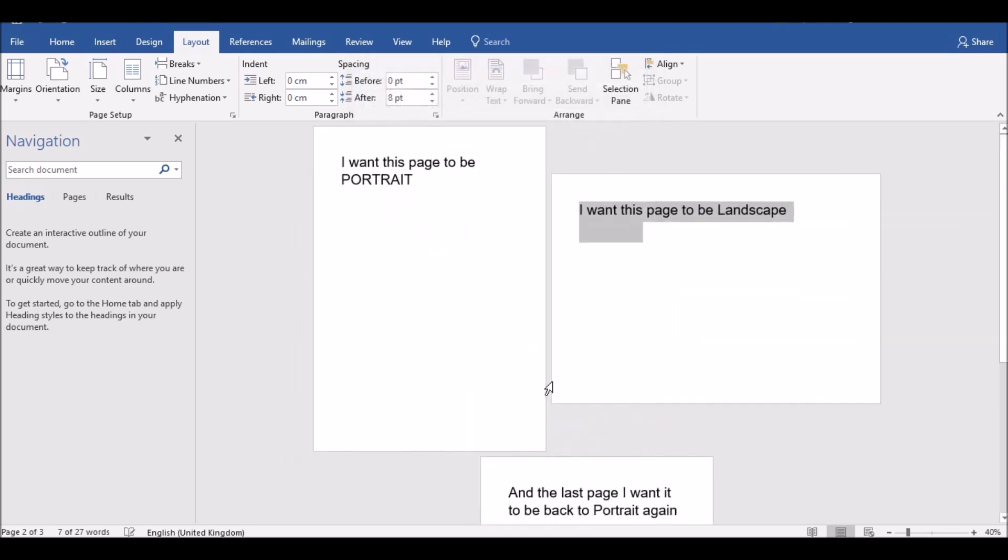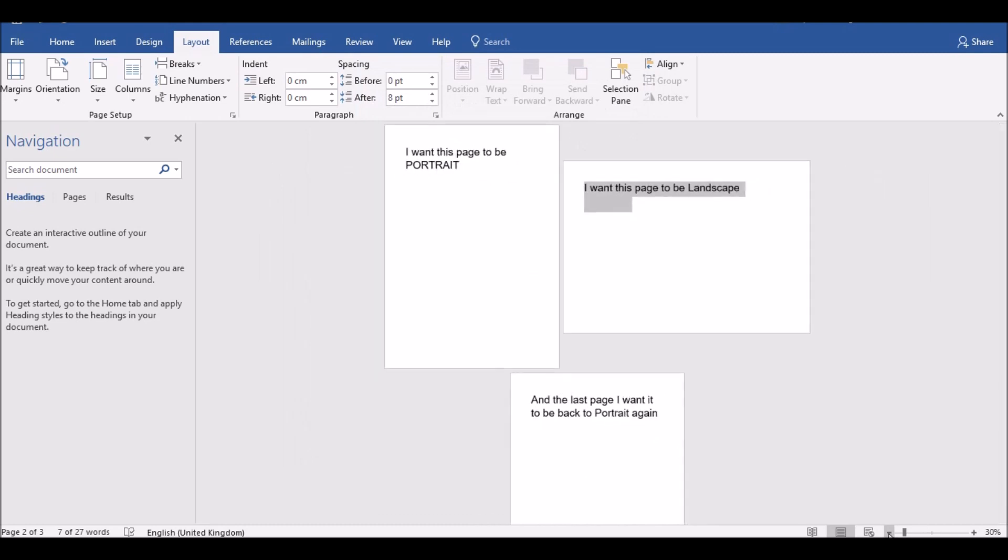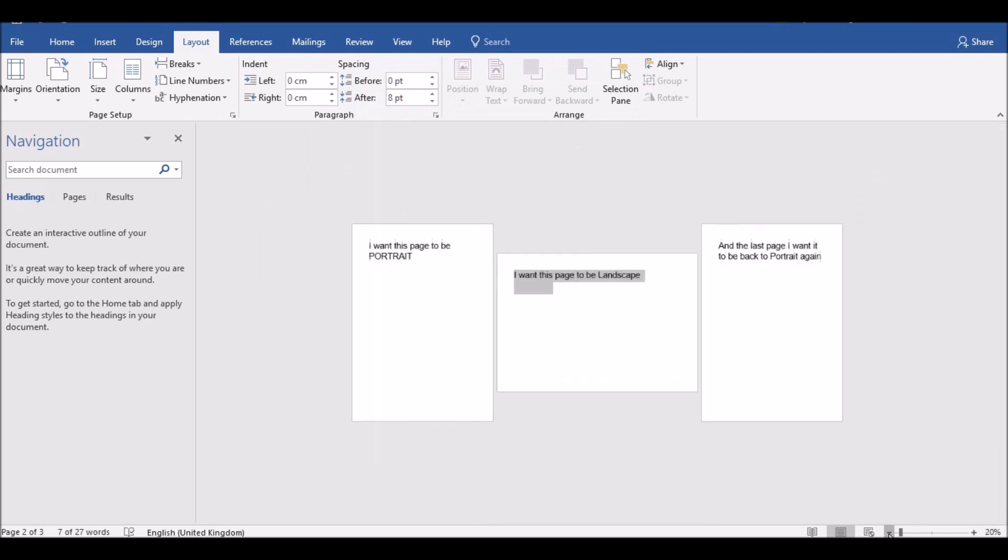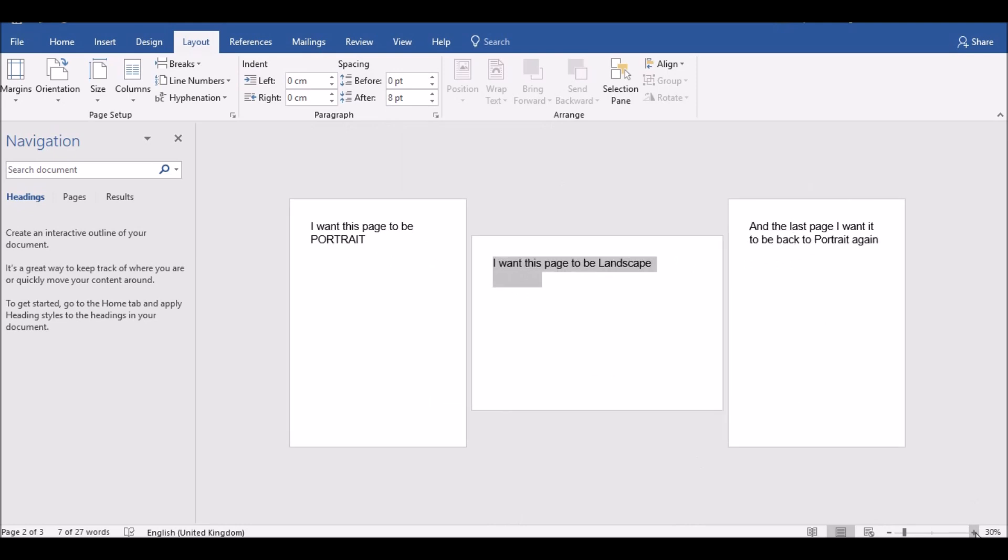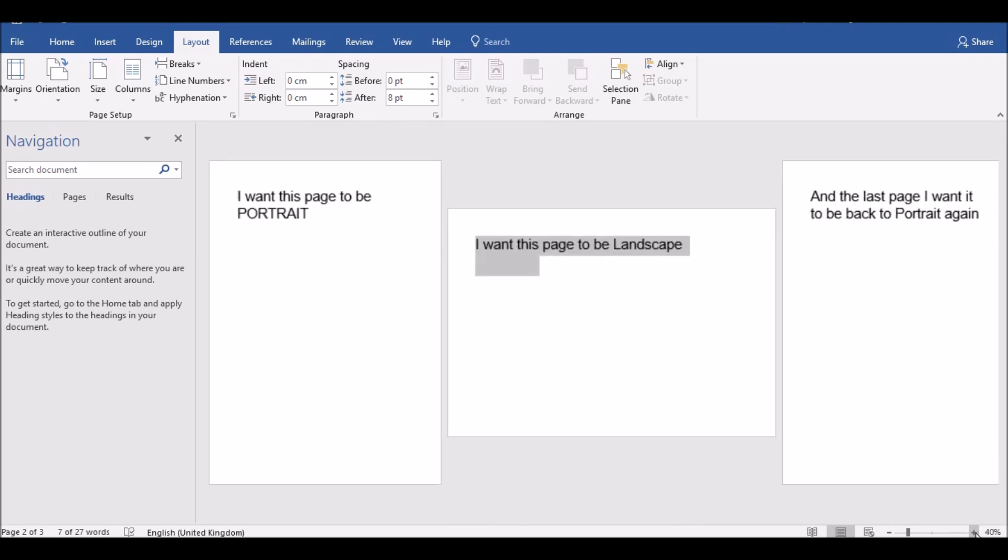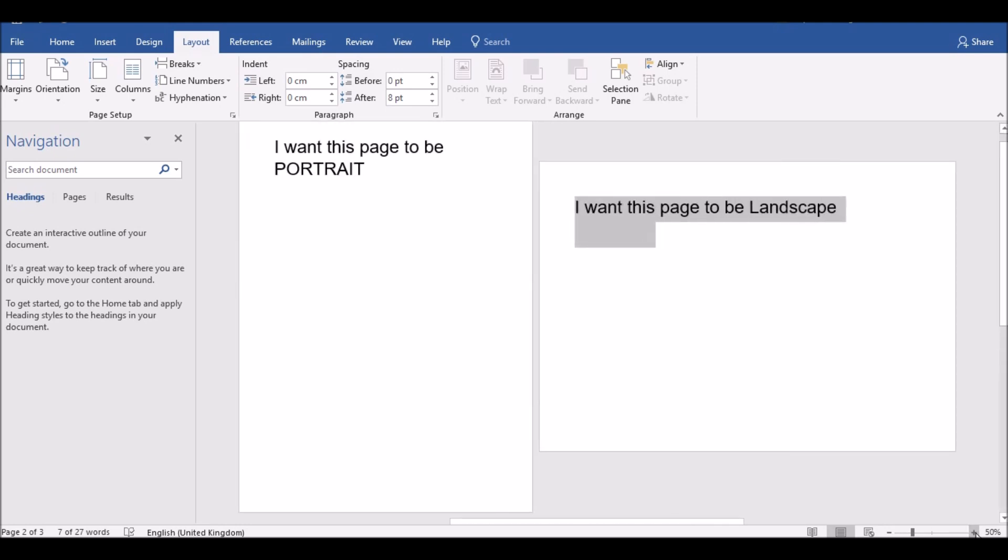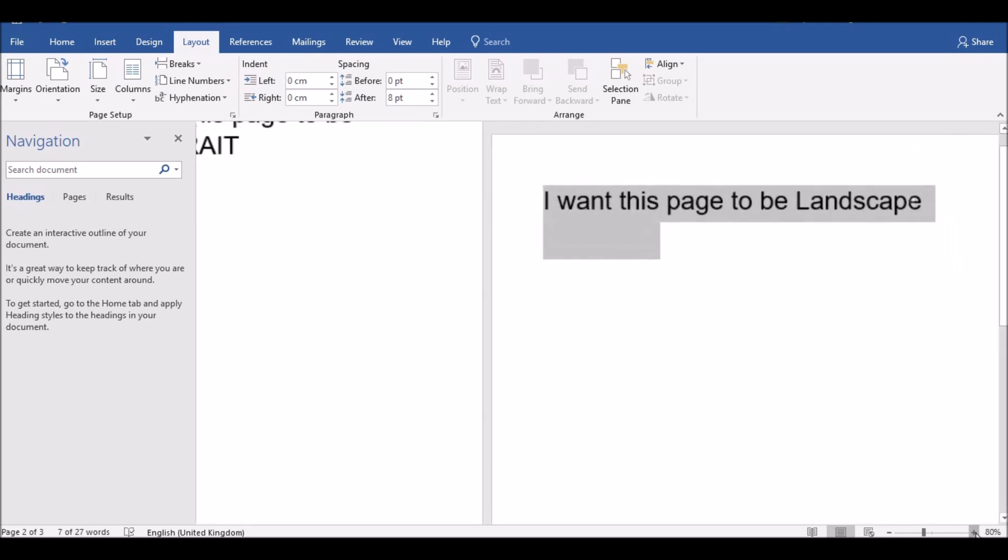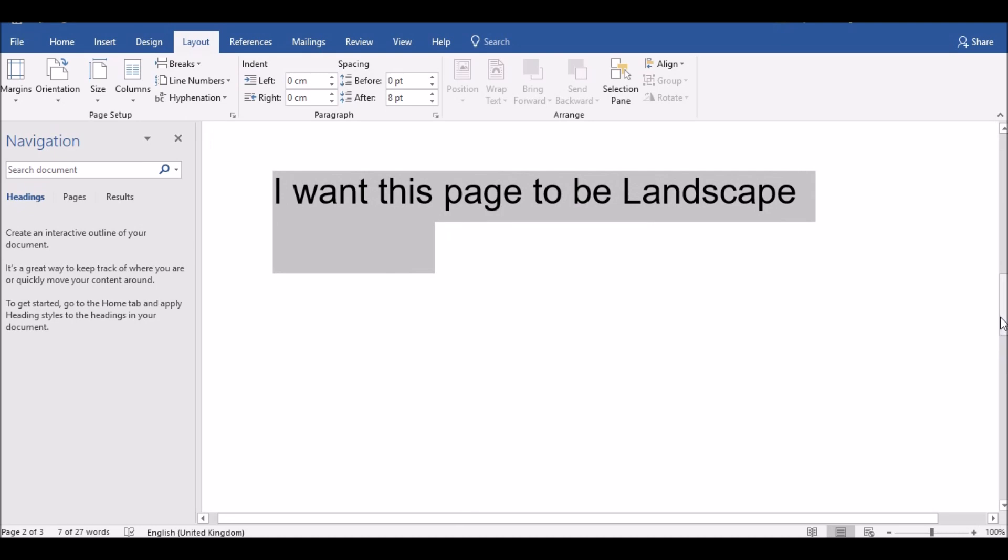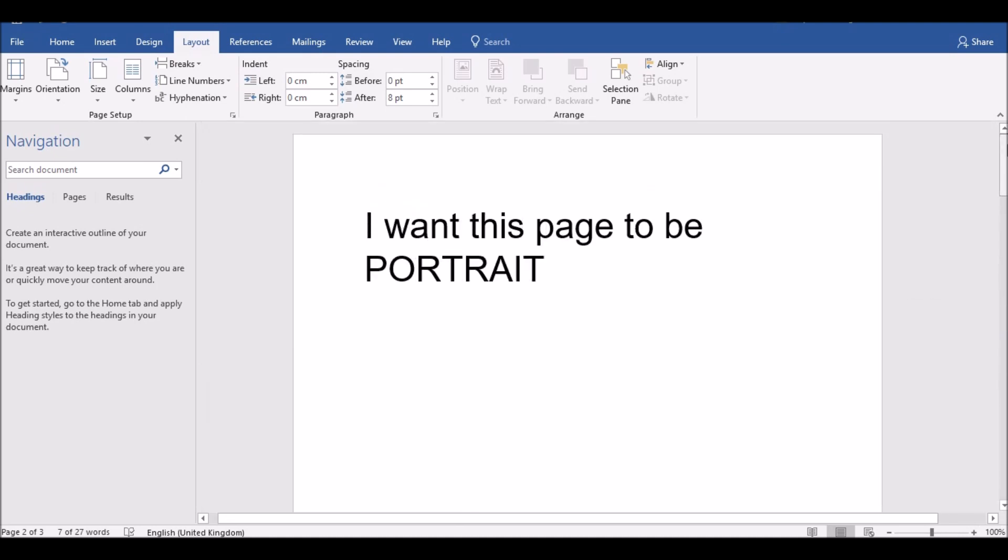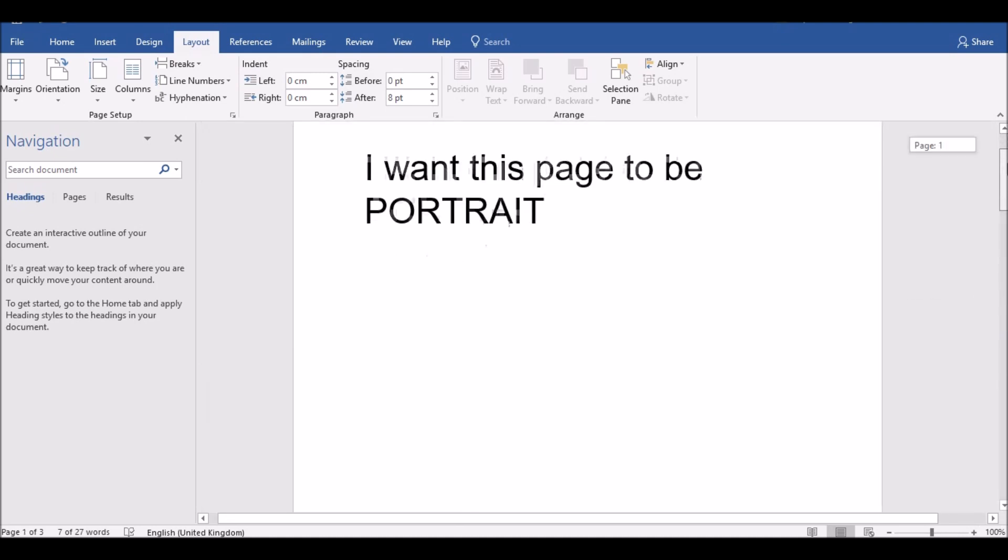Now what that's done is that's just changed that particular text on that page to landscape. So now the first page is portrait, second page is landscape, and the last page is portrait again. So that's exactly what we wanted.